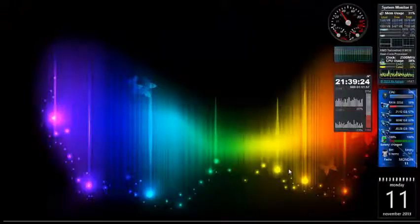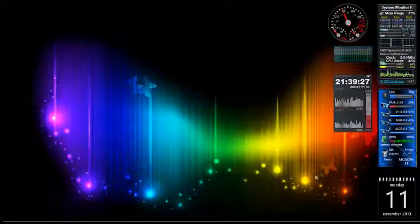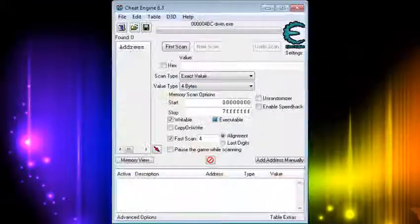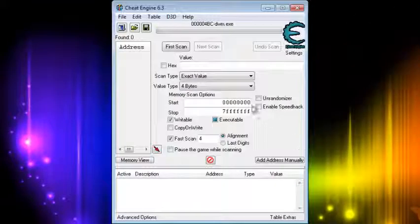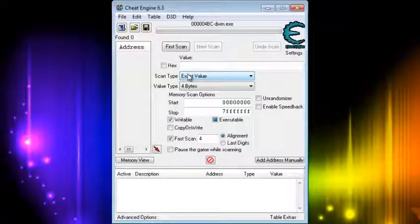Hello guys, today I am David. I'll show you how to PC speed using Cheat Engine 6.3. Follow my videos.